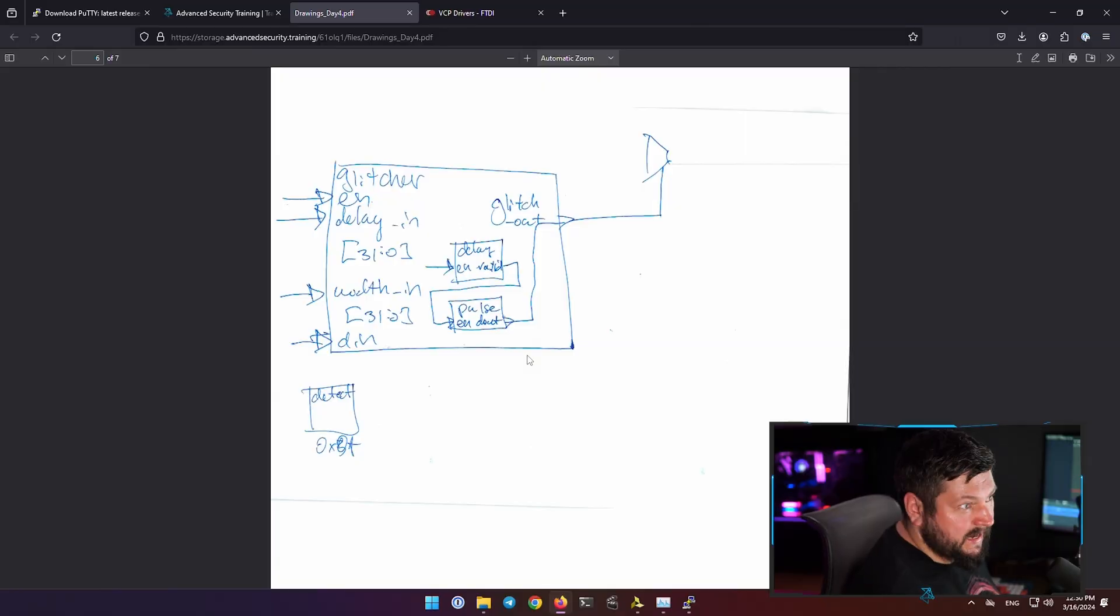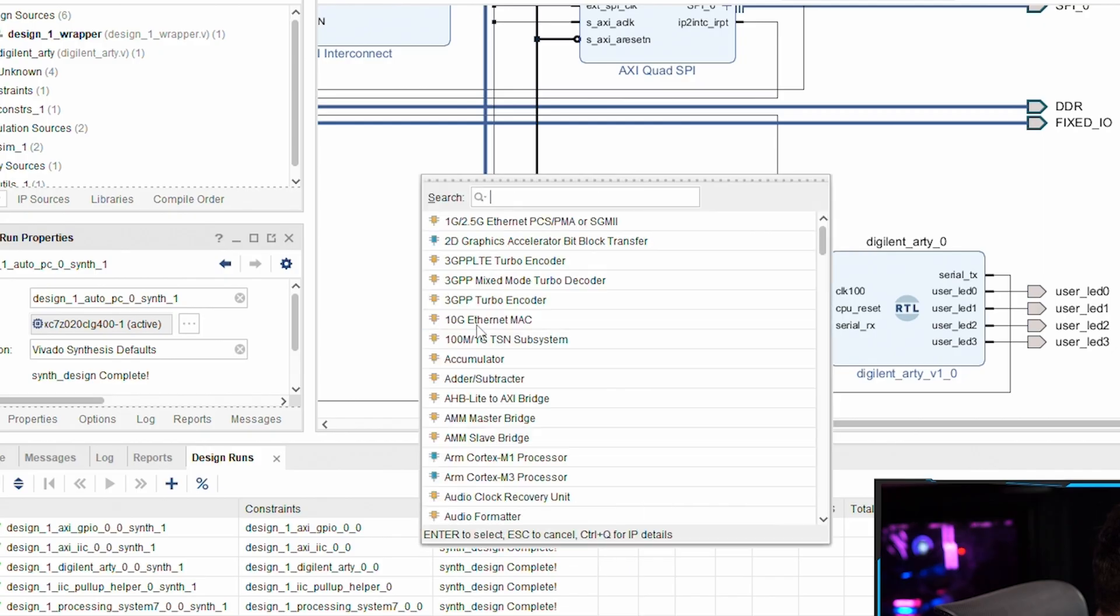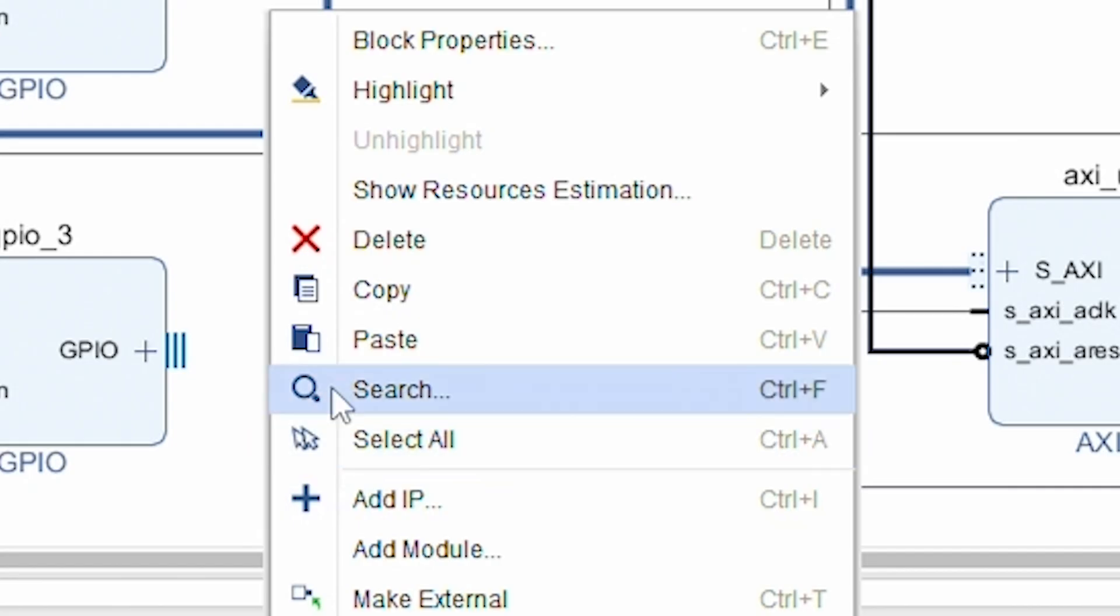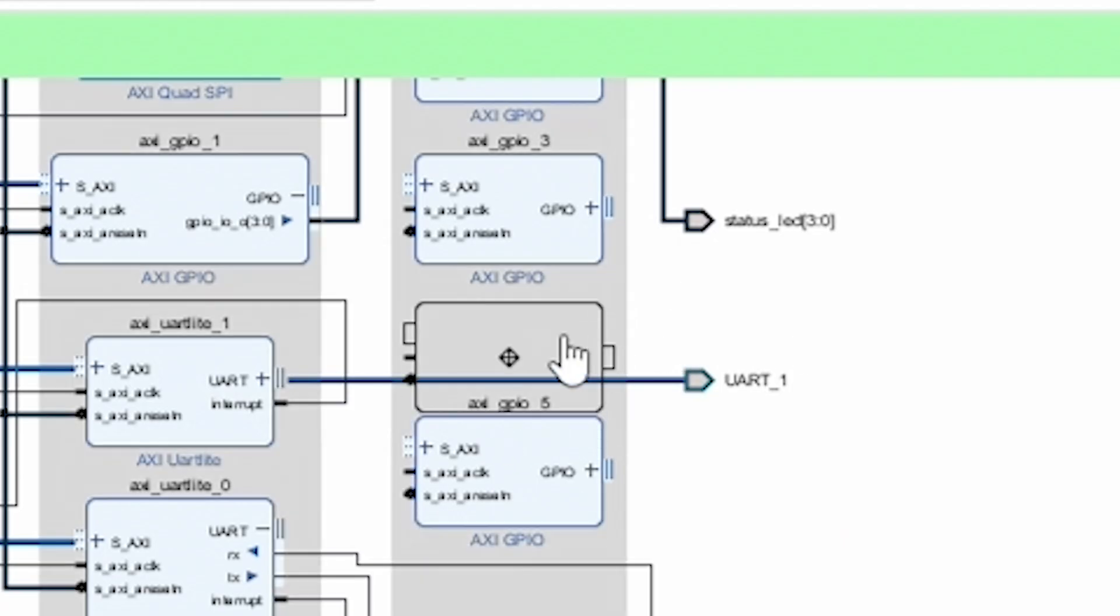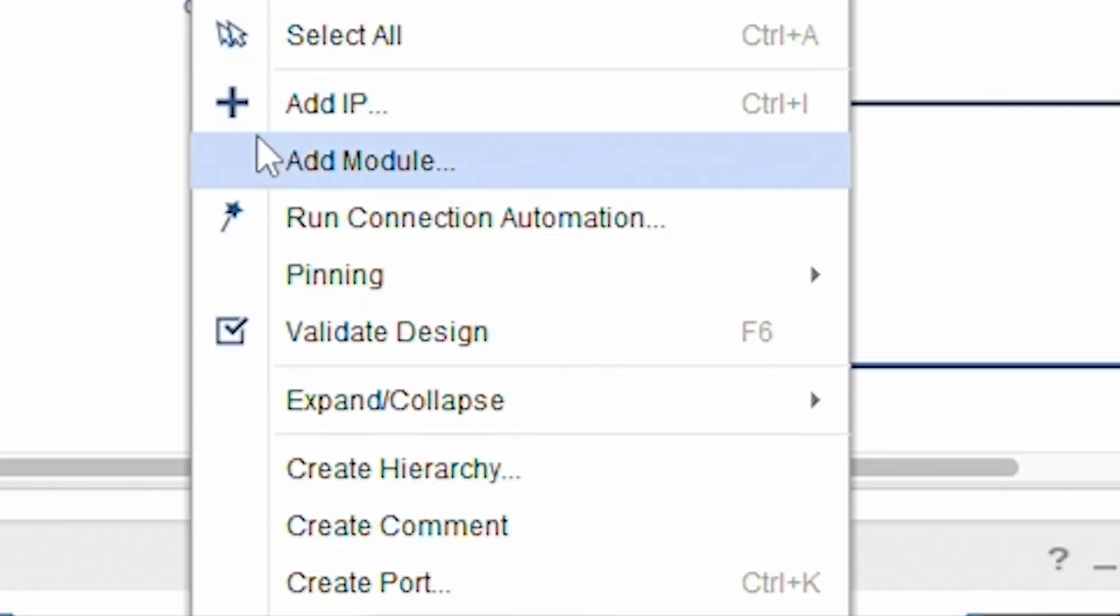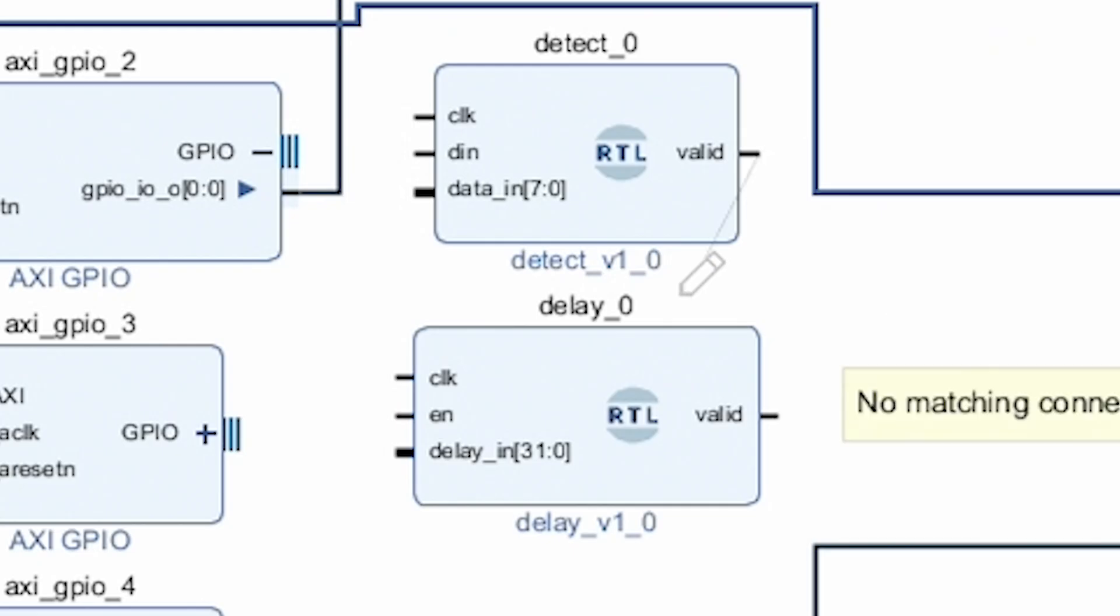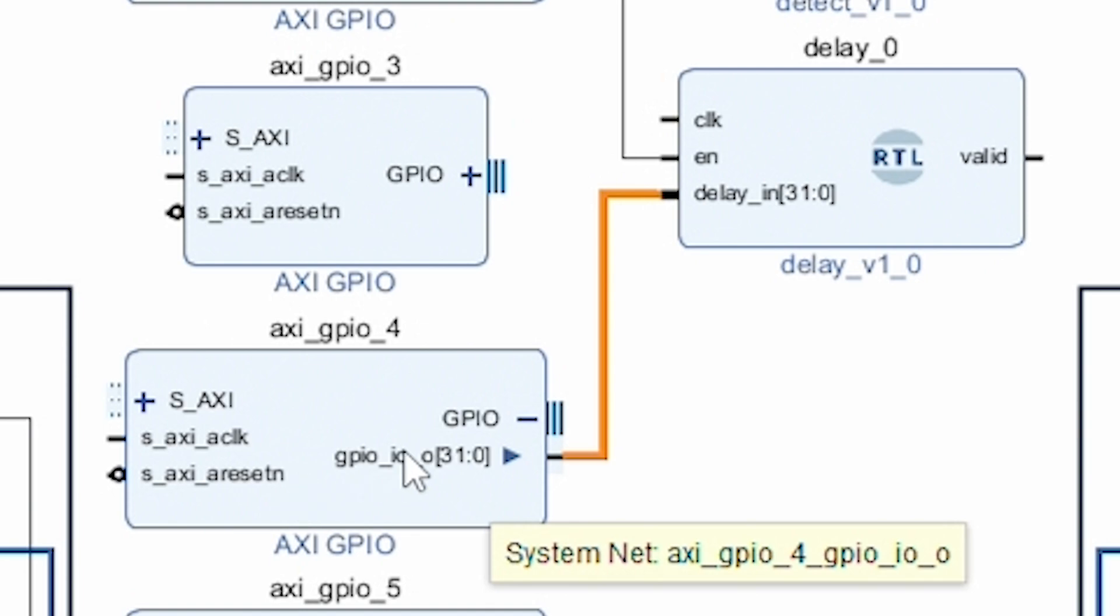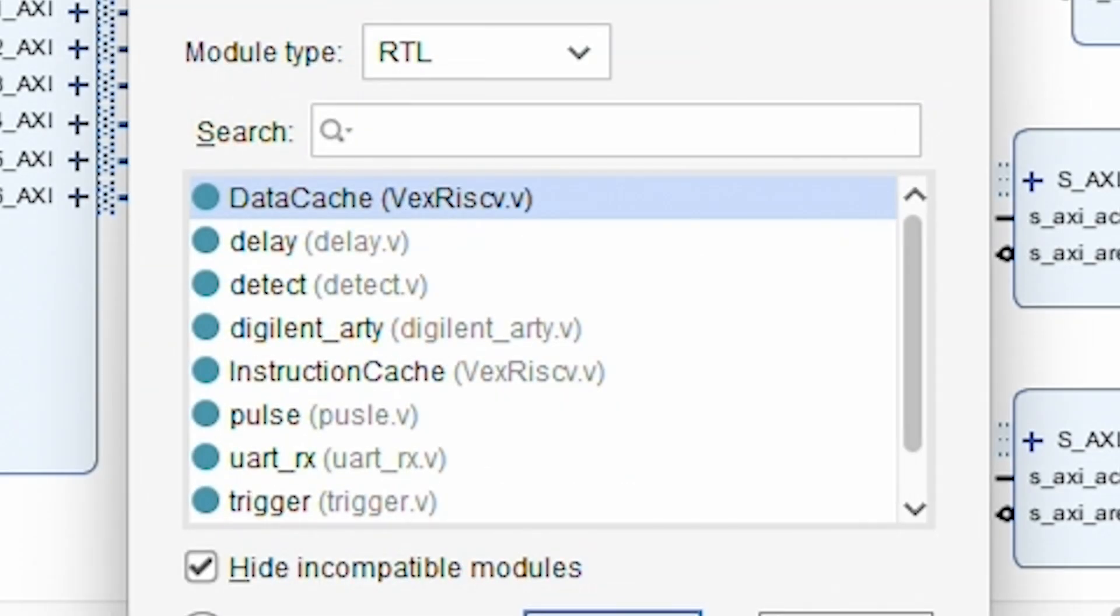We did draw the glitcher, it's just that now we're going to directly connect them in the block design. Add IP XC GPIO, paste paste 2, 3, 4, and 5. So add module, let's add delay. Add module detect. This valid is going to be this enable, this GPIO out is going to be the delay in.